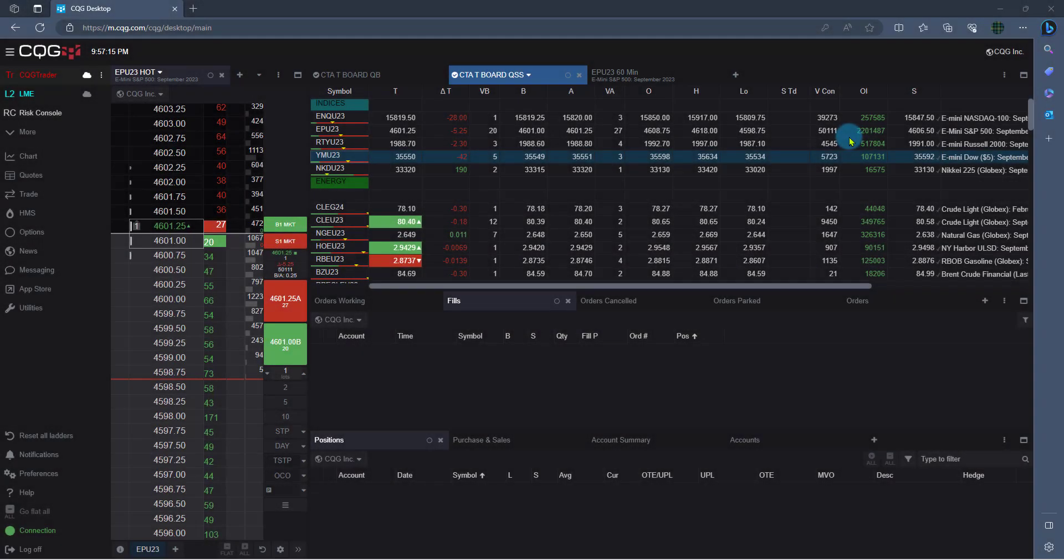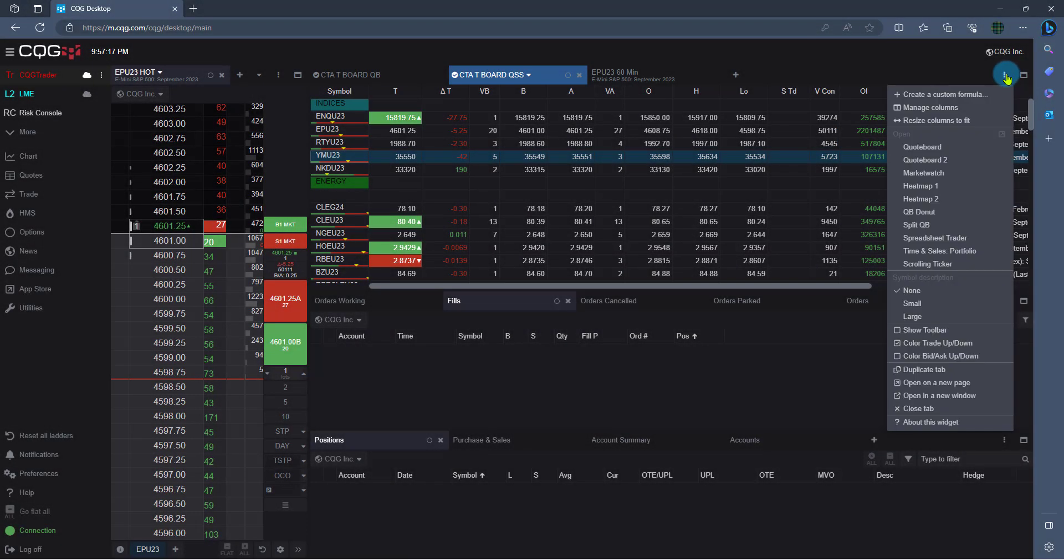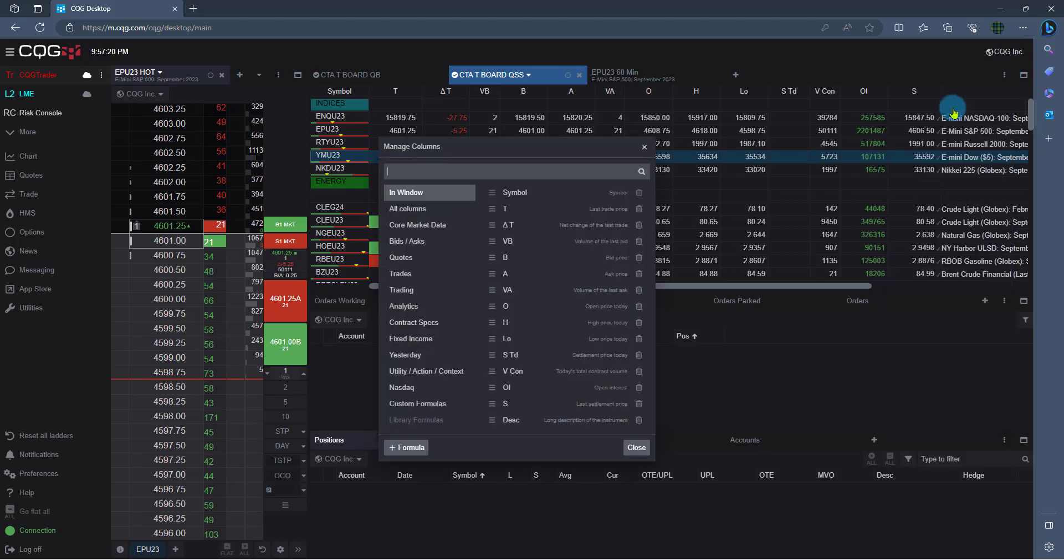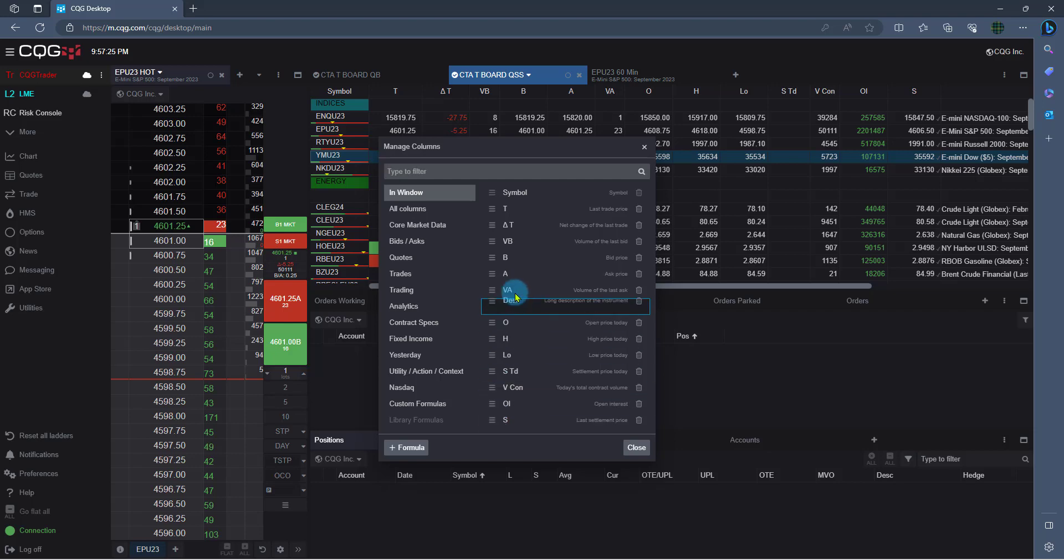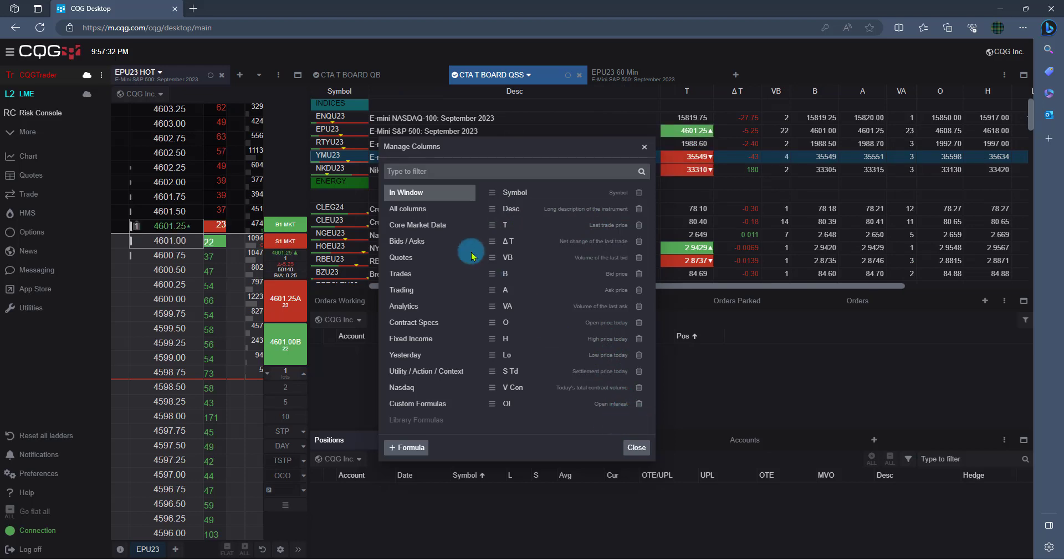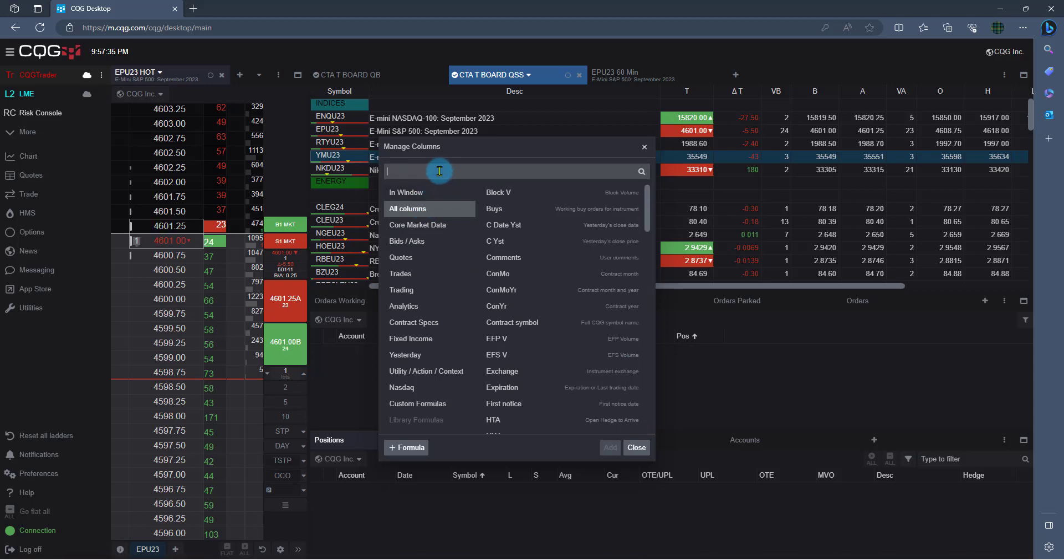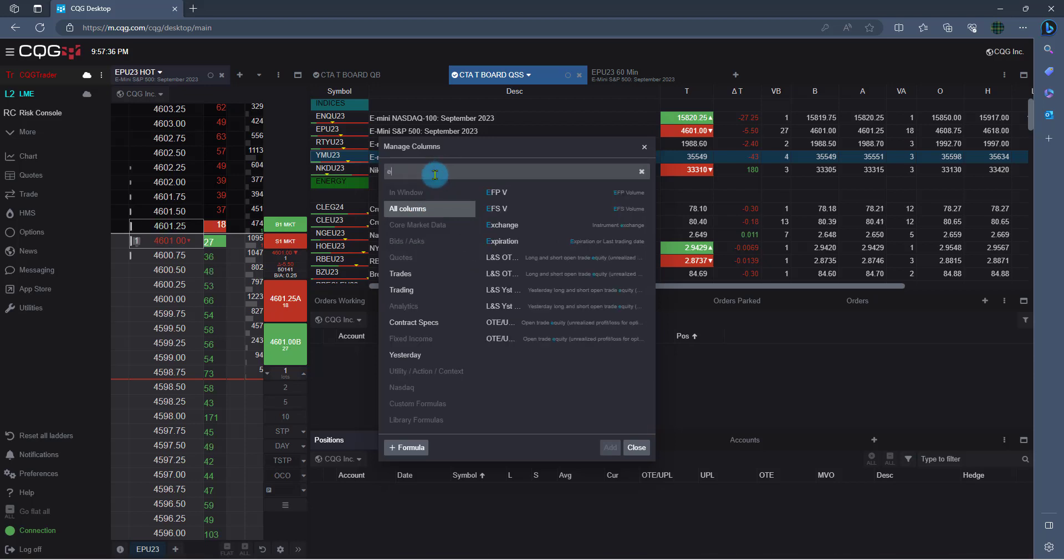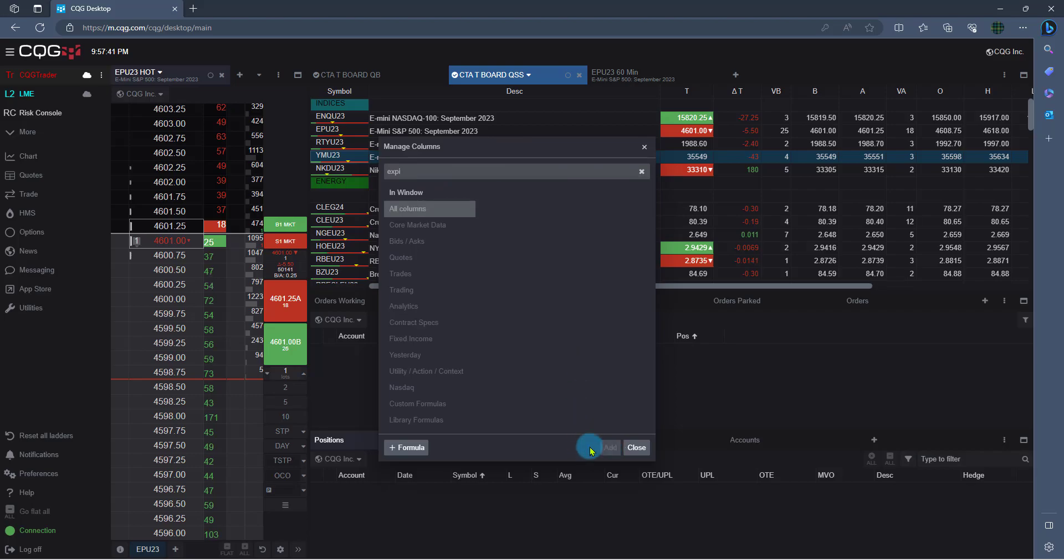And the last thing to remember is the three dots on the upper right. If I click there and go to Manage Columns, for example, here I can move the columns around that I'm seeing. So for example, if I want my description in the front, I can just drag it up. If I want to get rid of something, I can just go ahead and hit that little garbage can there. You could also search for columns here. So if I wanted to look for expiration, just go ahead and type and search under All Columns. Click there and click Add.